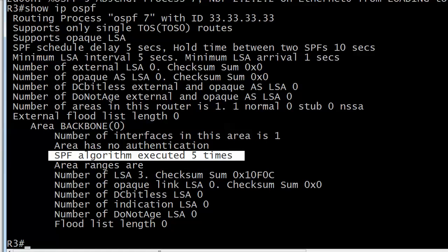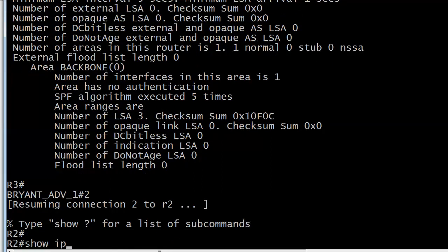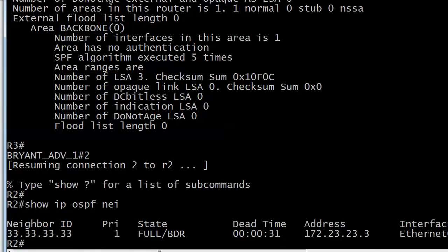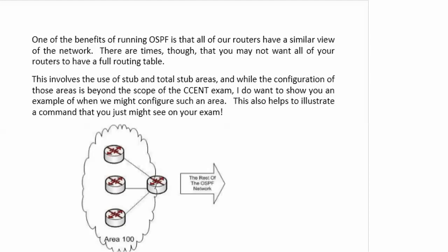Let's run show IP OSPF, and you can see right up at the top that the RID has been successfully changed. You can also see the SPF algorithm ran a few times because we dropped our adjacencies and they had to be brought back up. If you see that number regularly incrementing for no reason, there's a problem somewhere in your network. Let's go over to router 2 - the change has been reflected. All 33s for all four octets. That is how you change the router ID.